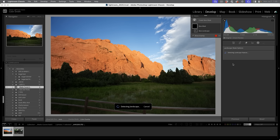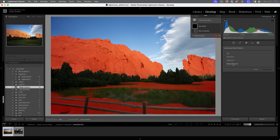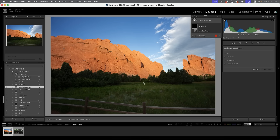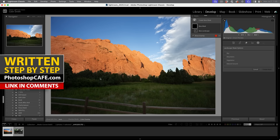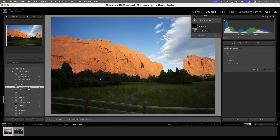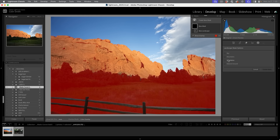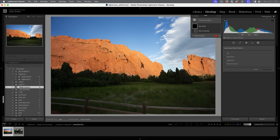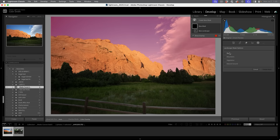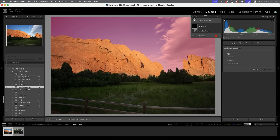If we tap on landscape, it's going to detect different features in the image — very much the same as it does with people, where it detects eyes, lips, etc. Except this time it detects different features in the landscape, such as artificial ground, buildings, and water. It will show only what it sees in the picture.